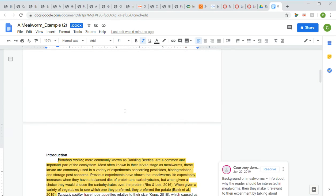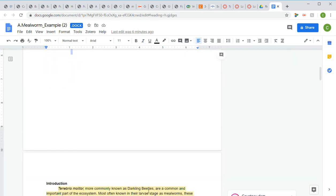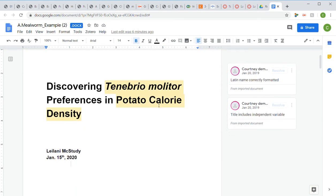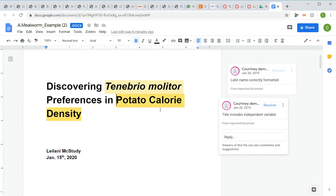Your title page is pretty easy. You should have a title like 'Discovering Tenebrio molitor Preferences in Potato Calorie Density.' Things to point out about this title: there is a Latin species name in the title and they formatted that correctly. You will be graded on that if you have species names in your title and they're not formatted correctly.